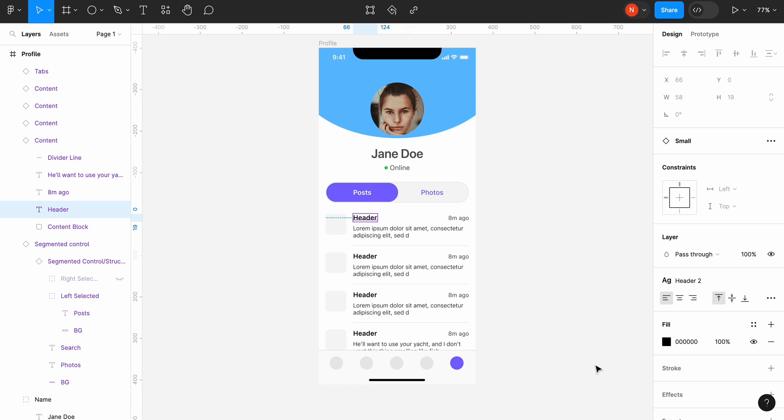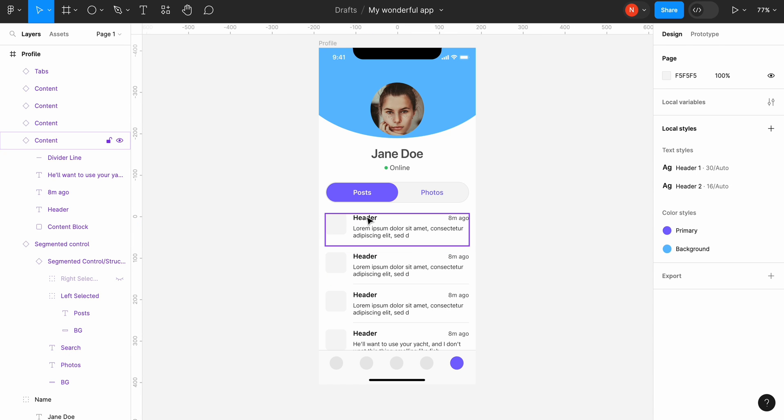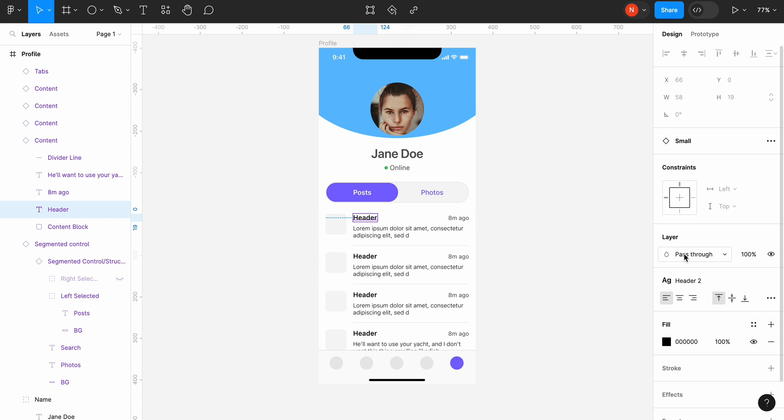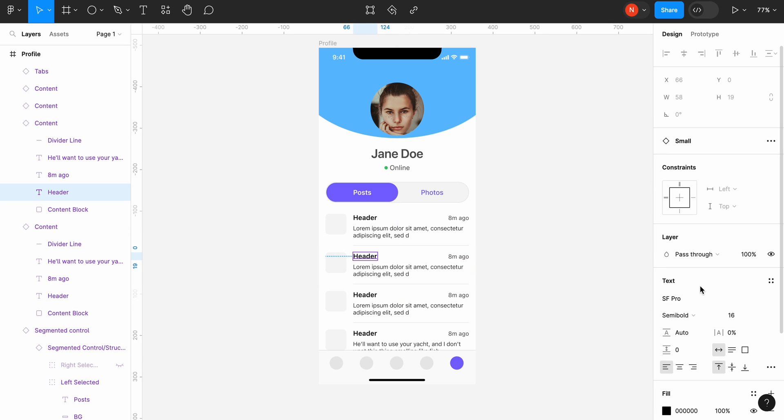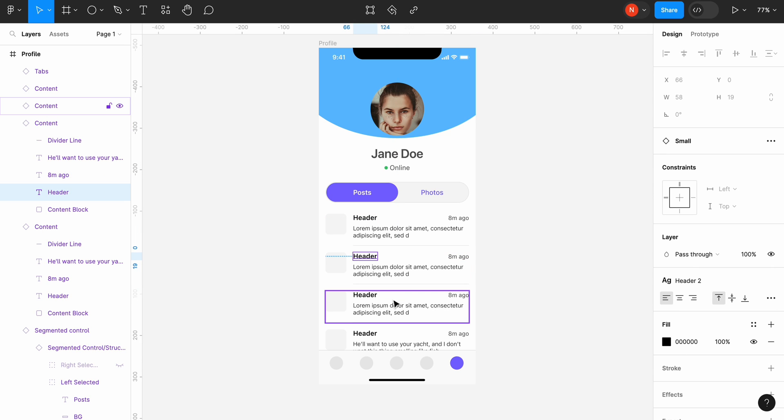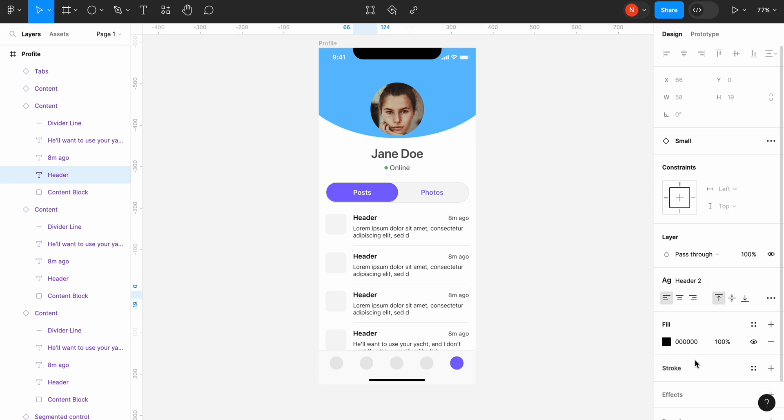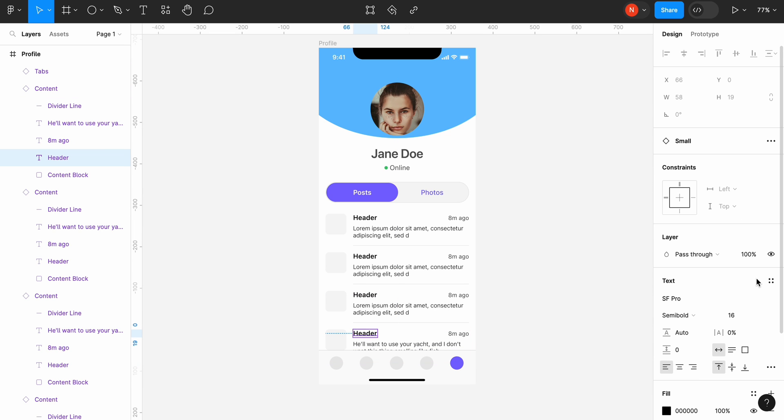Now we need to apply our styles. Let's start with the text styles. Select all other headers in the posts section and click the four dot icon in the text section. Select header2 style from the list.